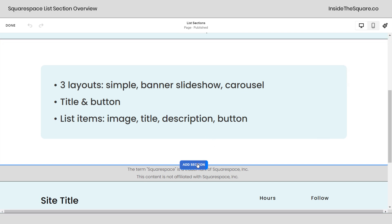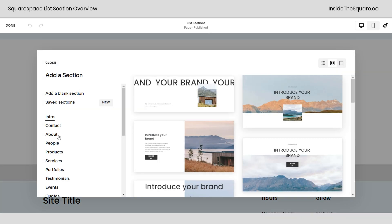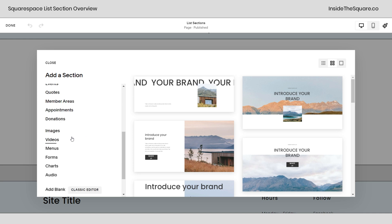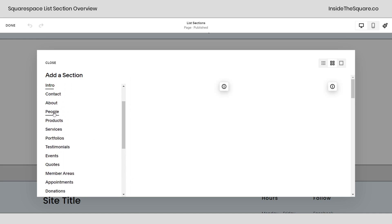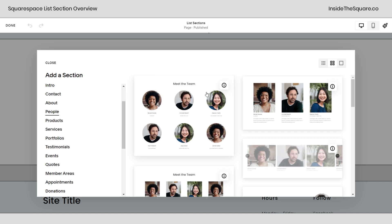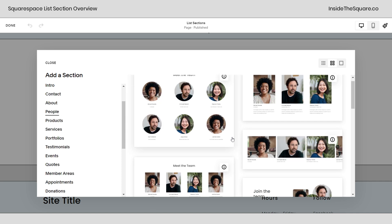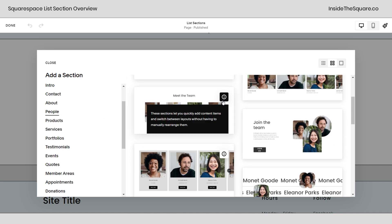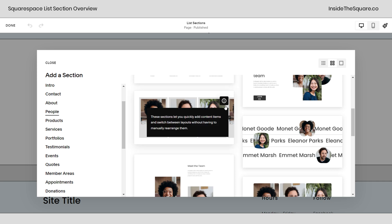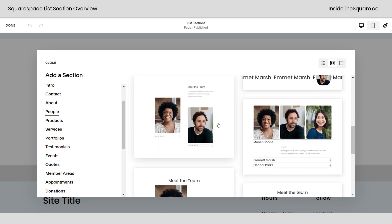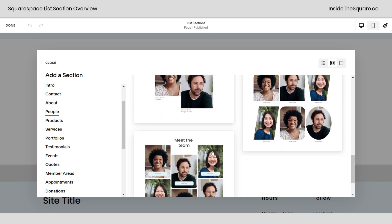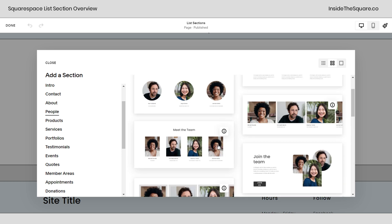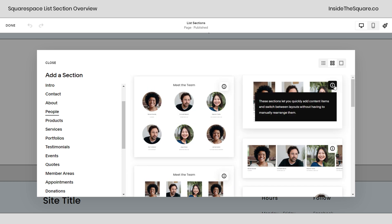If you select add section and then on the left hand side you won't see the word list but you will see the word people. Click on people. Now over here on the right hand side I want you to notice some of these people sections have a little I on the top right hand corner but not all of them do.